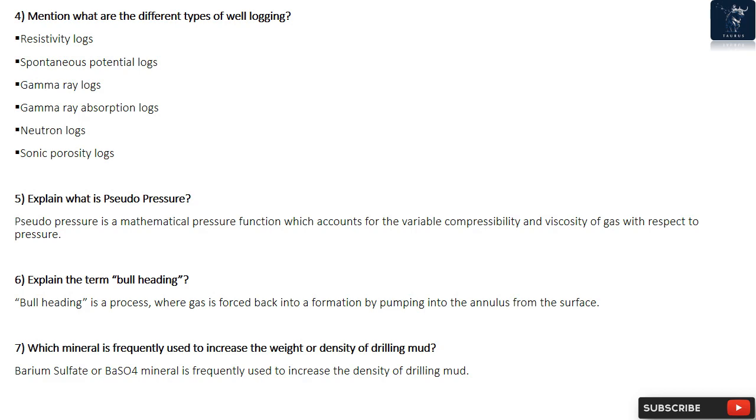Question 7: Which mineral is frequently used to increase the weight or density of drilling mud? Barium Sulfate (BaSO4) mineral is frequently used to increase the density of drilling mud.